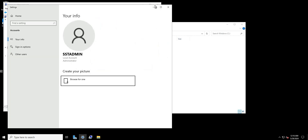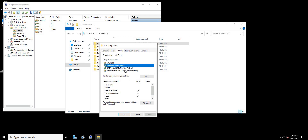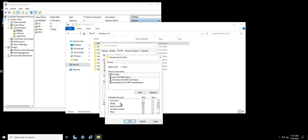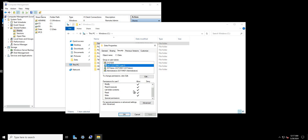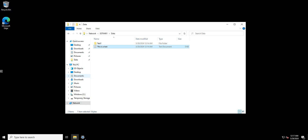Now I've switched back as the admin and we're going to change the permissions for user_one to give more access. We select user_one, click Edit, and now we're going to give Modify access. Modify and Write work hand in hand — they will allow user_one to delete files as well as create additional files and folders. Let's hit Apply and confirm that user_one now has more permissions.